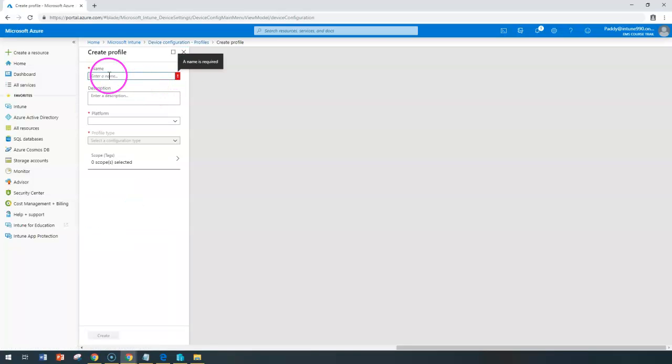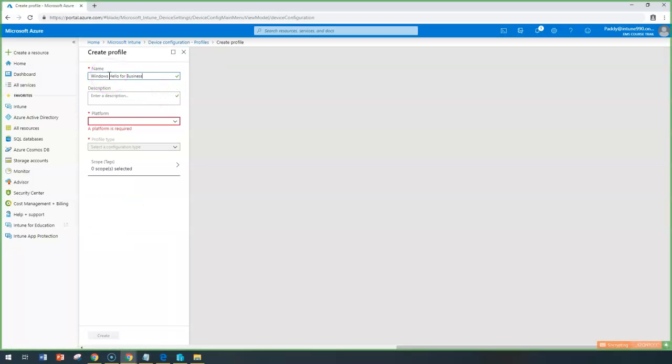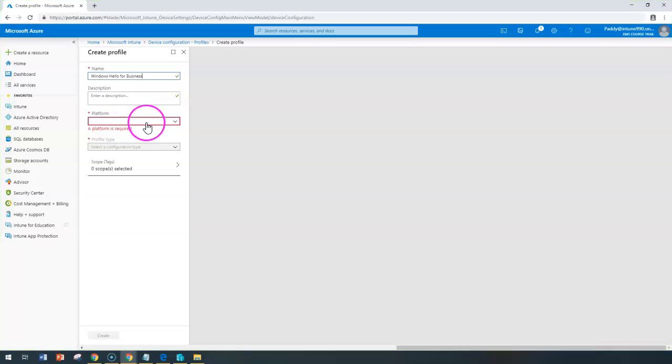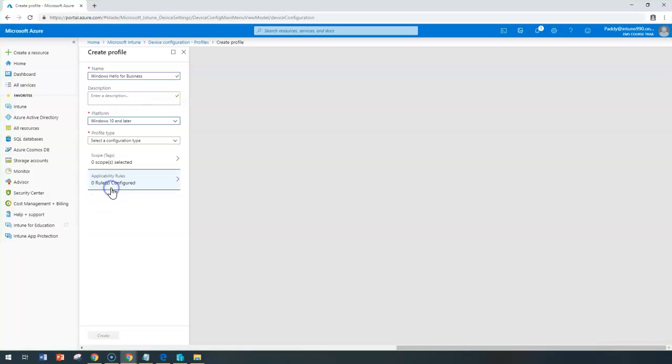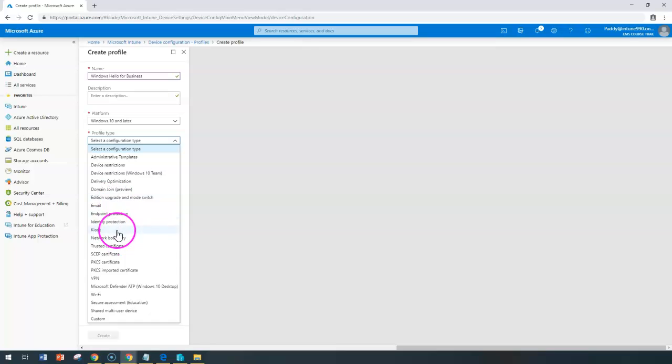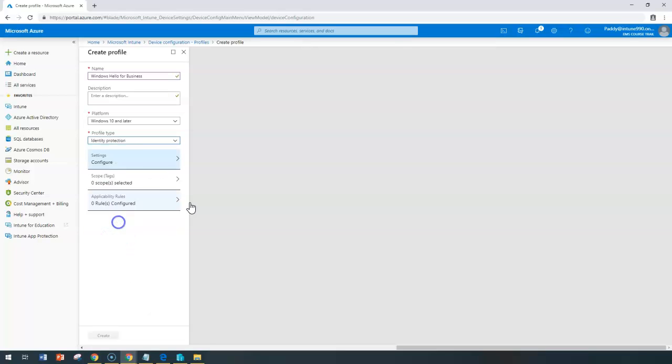Give a meaningful name, for example, Windows Hello for Business. Choose the platform as Windows 10 and later devices and select identity.